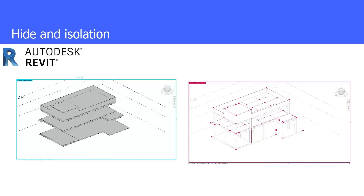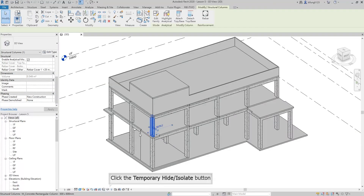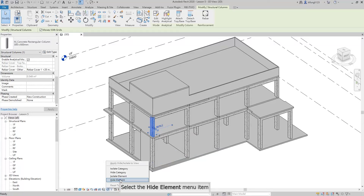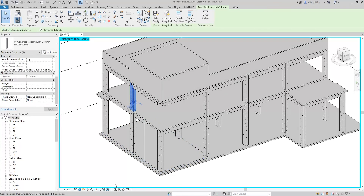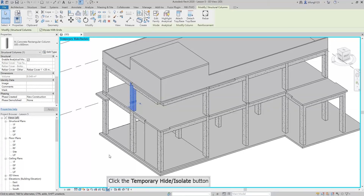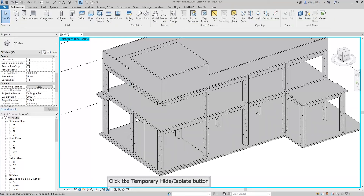Next, we will learn how to hide and isolate elements. There are two modes: the temporary mode on the left-hand side, and the hidden element mode. First of all, select any element as an example, then click the temporary hide or isolate button — it is a small glasses icon at the bottom toolbar. Click the hide element button and you can see that the column disappears and the window turns light blue, which is a reminder that there are hidden elements. Besides clicking the hide button, you can press H two times to hide an element. To reveal the hidden element, click the temporary hide or isolate button again and click the reset button.